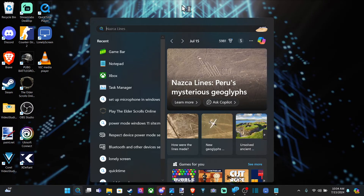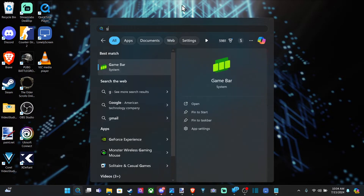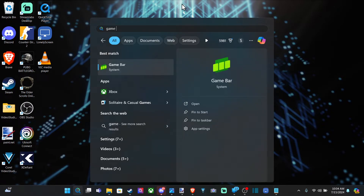Otherwise, go down to Search right here and type in Xbox Game Bar, and open this up.